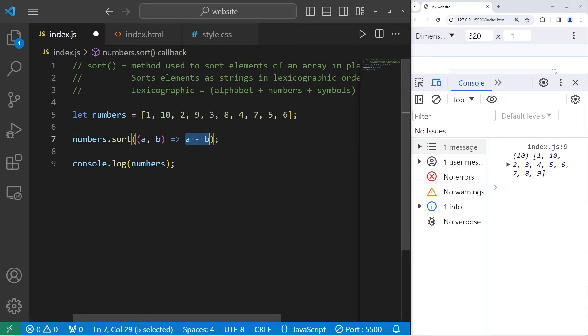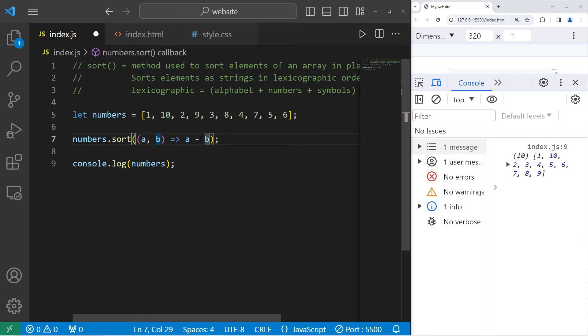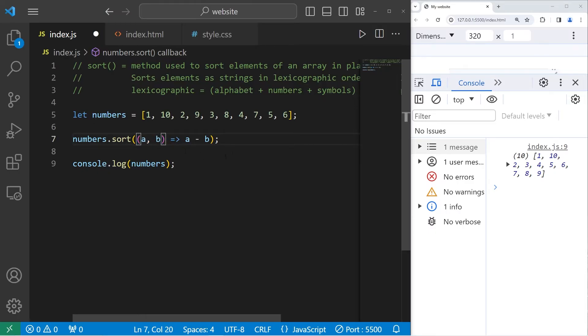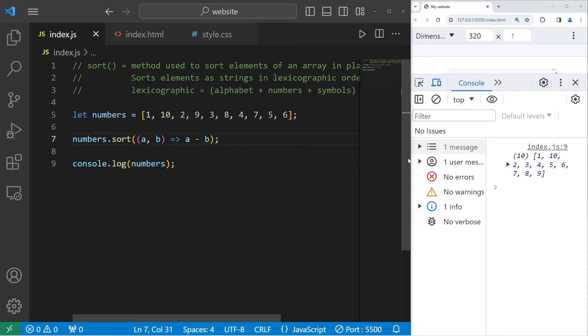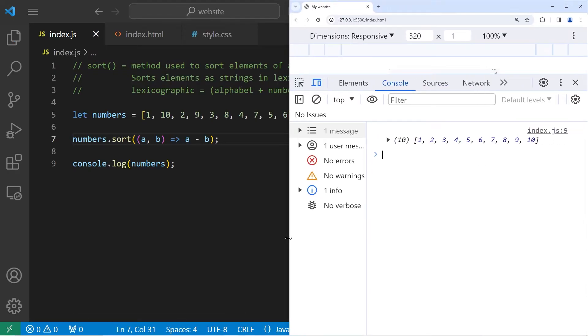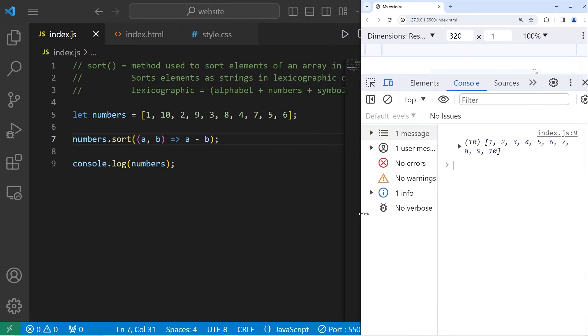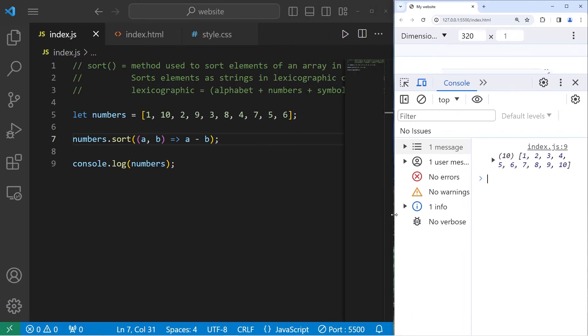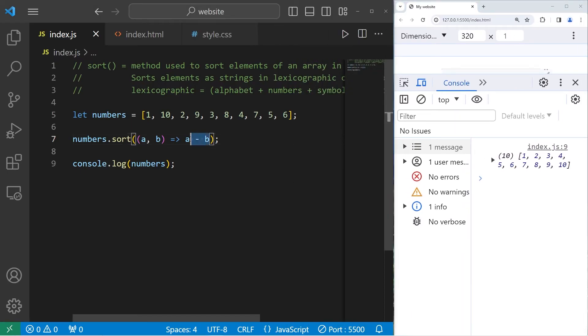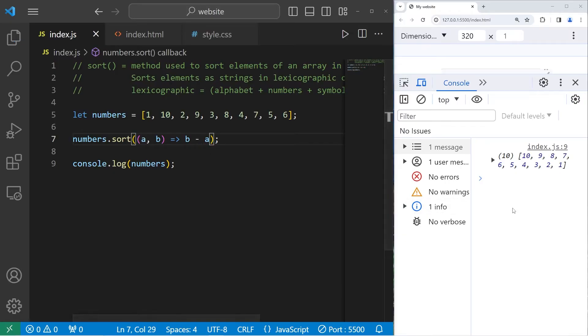Then we'll write A minus B. Our function A minus B will return either a negative, 0, or positive value, depending on what values we're examining. The sort method will sort those values into place depending on what the value returned is. Our array should be sorted. You can see that 10 is at the end, instead of right after 1. For reverse order, you could say B minus A. Now we're starting with 10 and ending with 1.